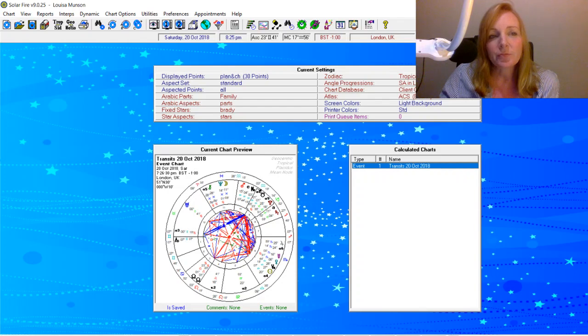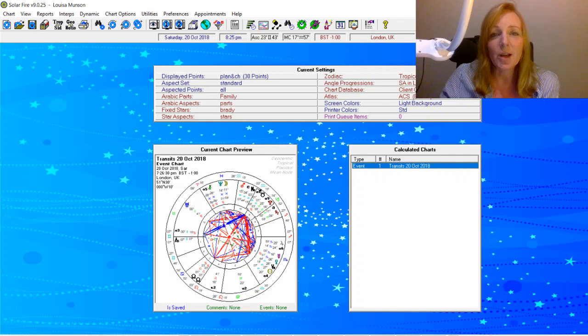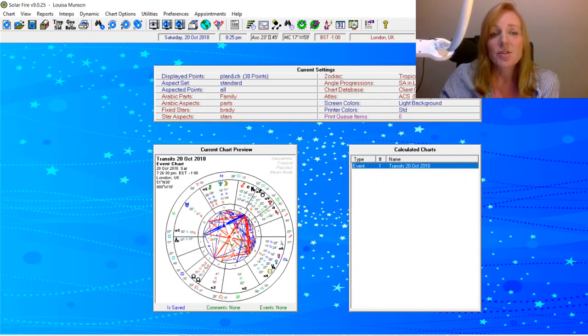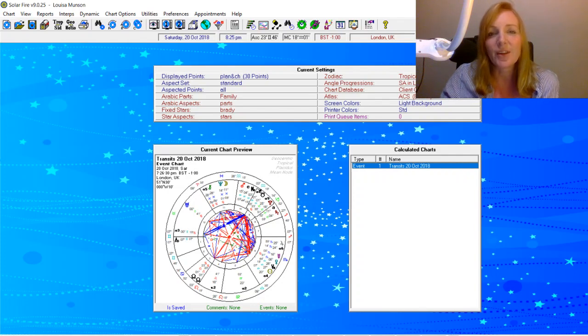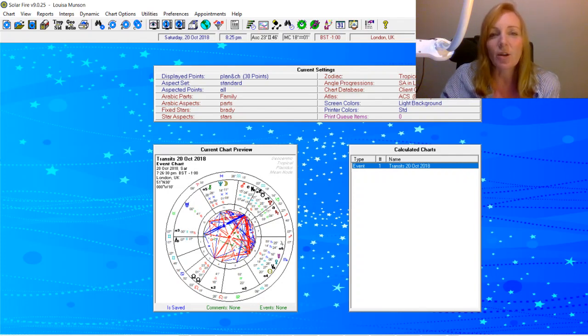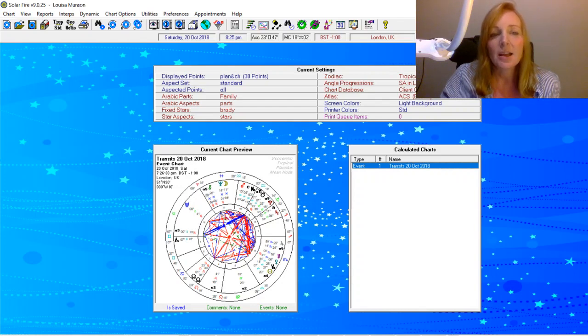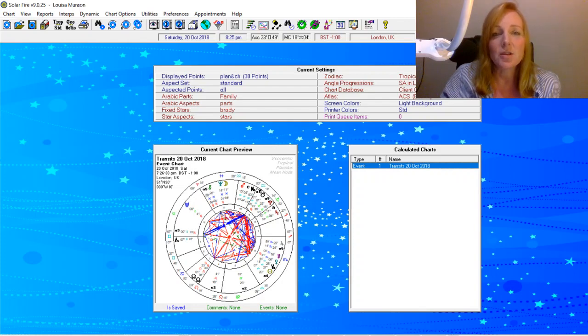So I bought the Asteroid add-on for Solar Fire, but quickly, just within working with a few clients, realized that there were some asteroids that I really wanted to use that weren't on the list. So I went to the Solar Fire Astrology group on Facebook, can't remember the exact title of the group, but there are plenty of them. I had a look around some other threads and this seems to be quite a common theme amongst Solar Fire users.